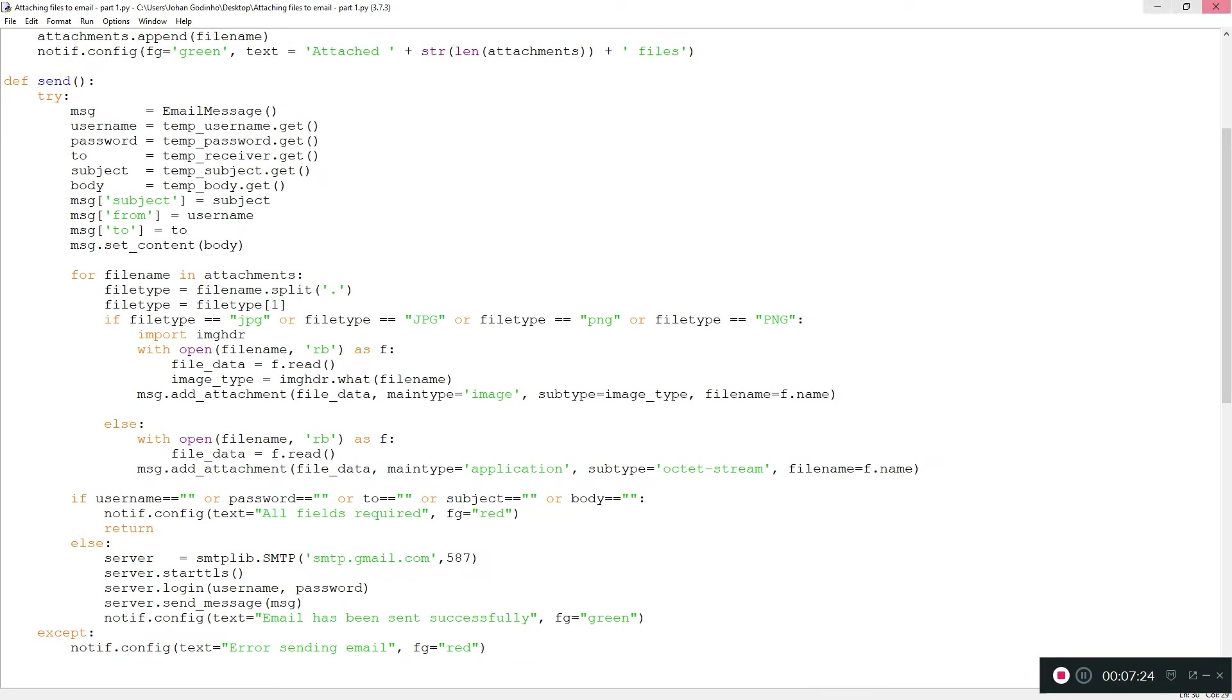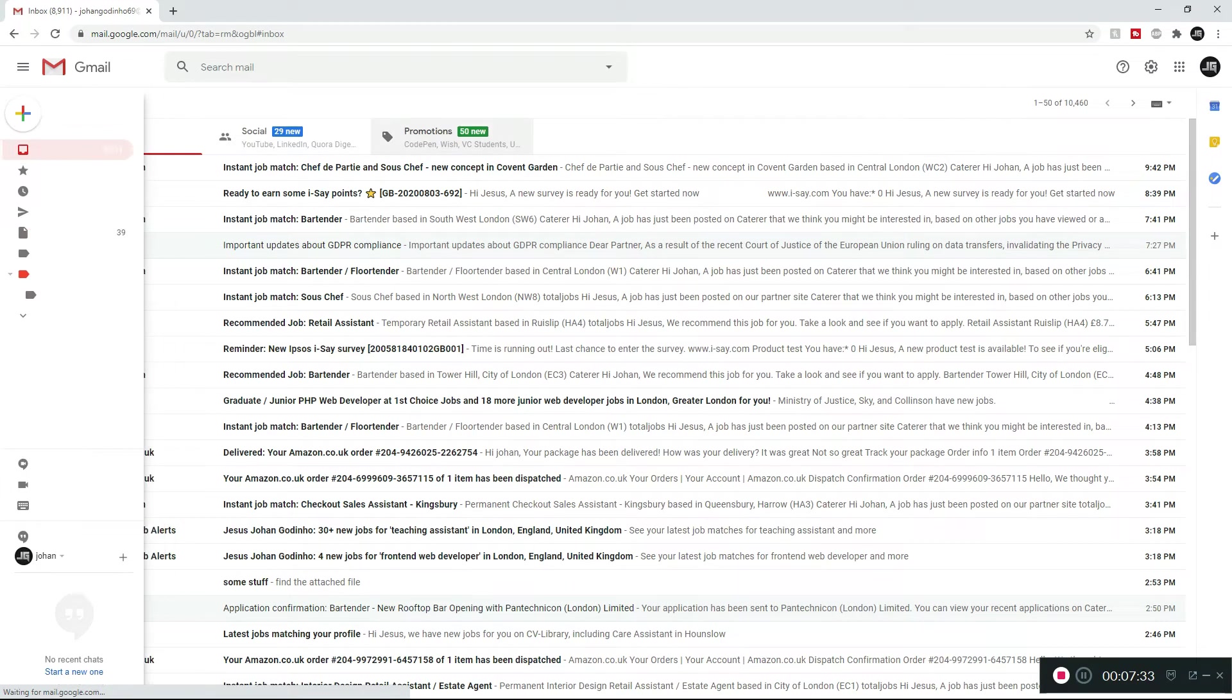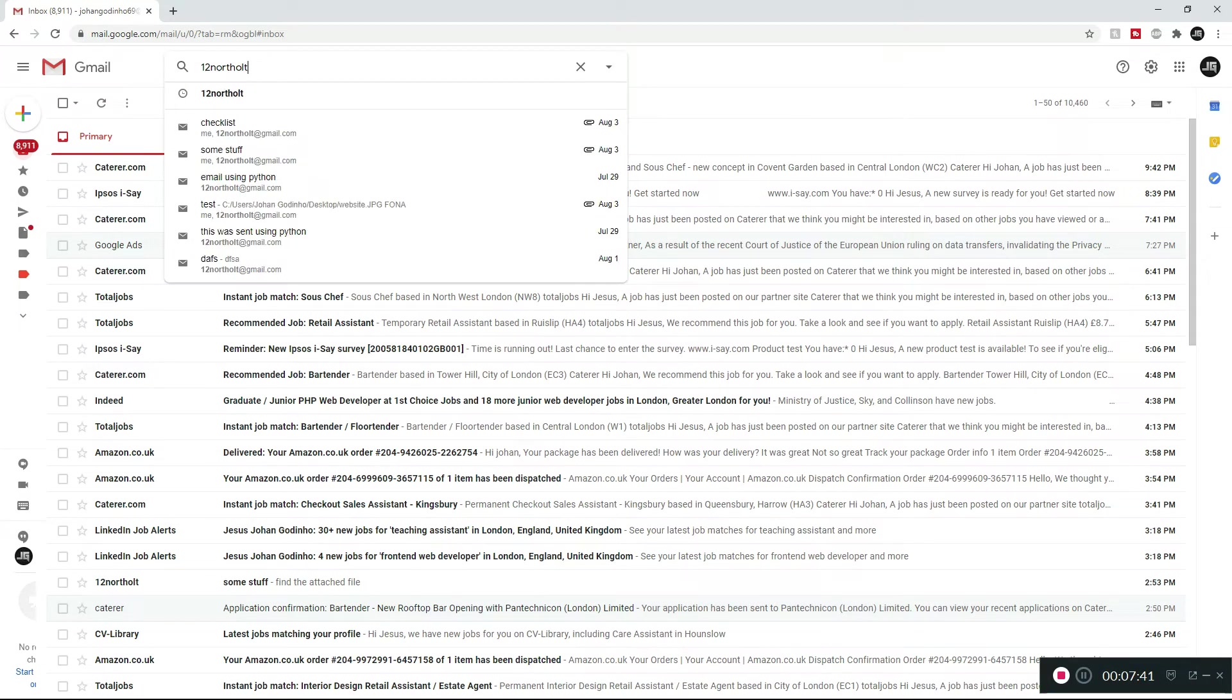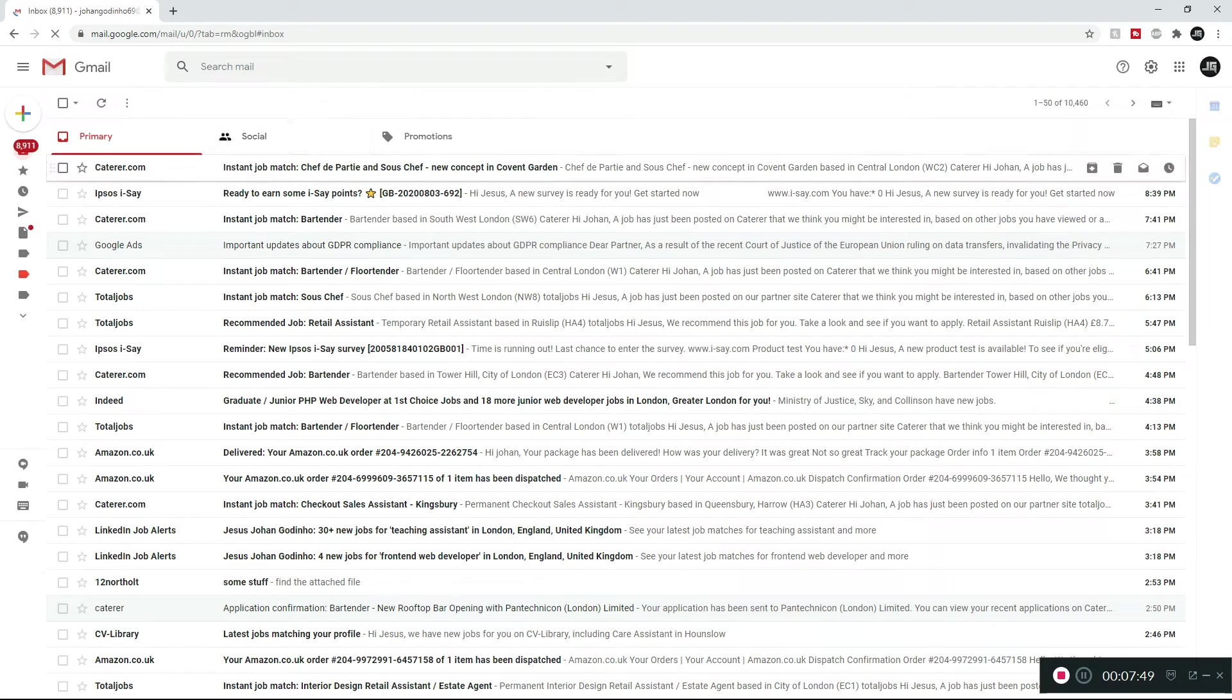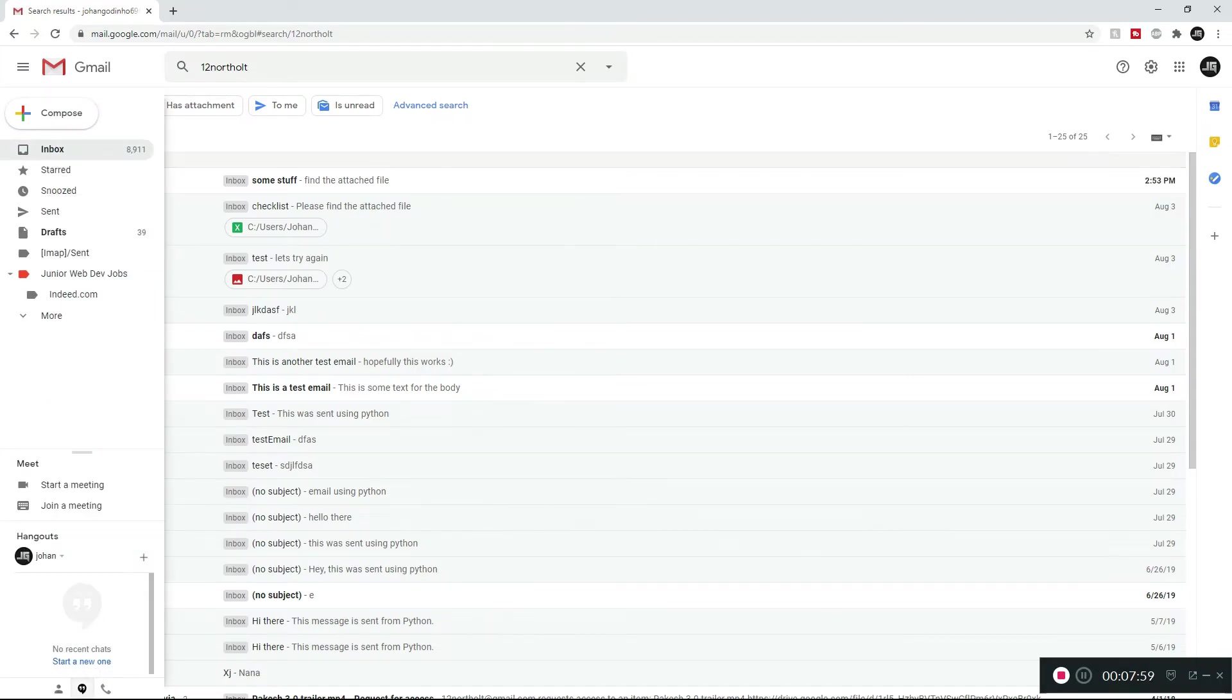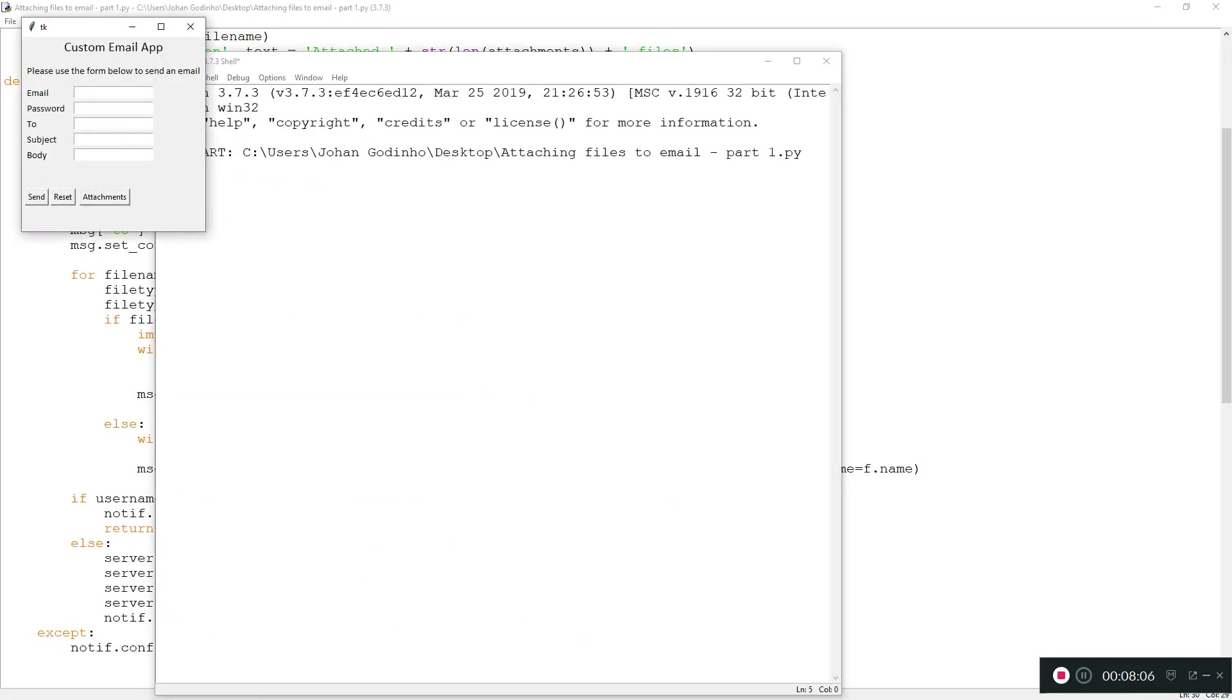It seems like we've been able to send the email successfully. Let's close this off, close this off as well. Now let's minimize this and go to Chrome and log into my email to see if I've actually got it. Okay, nothing seems to be here. Let me see. All right, the email isn't here yet. Not sure why. Let's try that again.